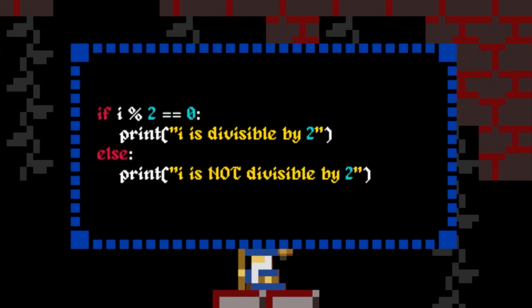The percent sign is called the modulo operator, and this gives us the remainder after a division. The double equals sign is called the equality operator, and this is how we check if two values are equal.